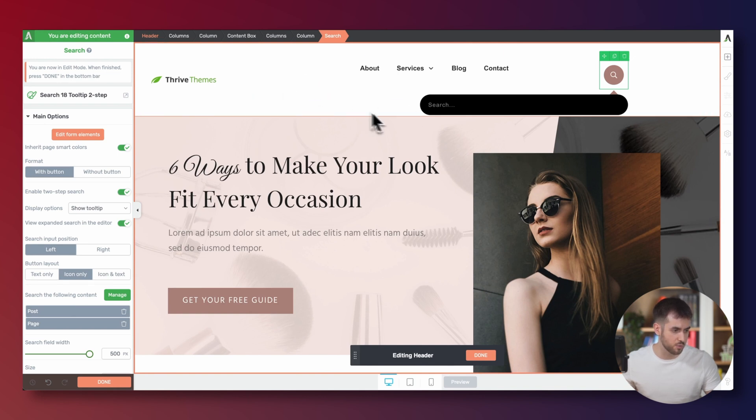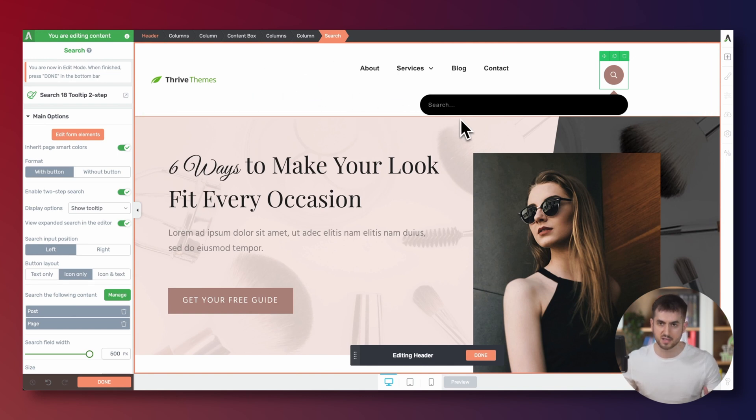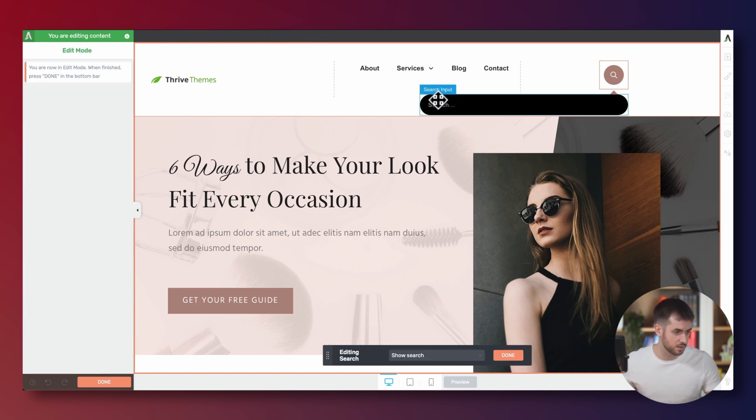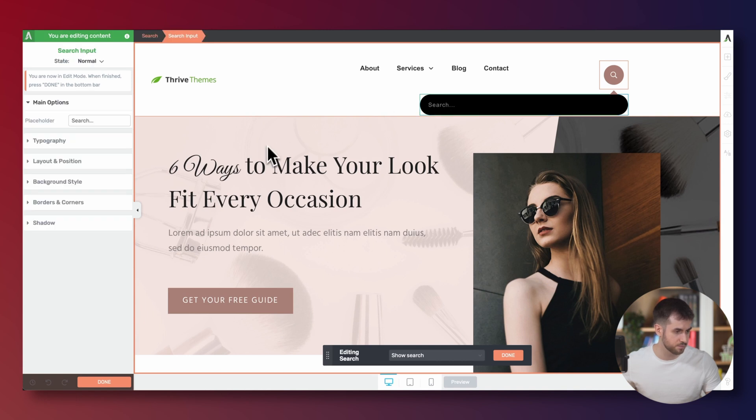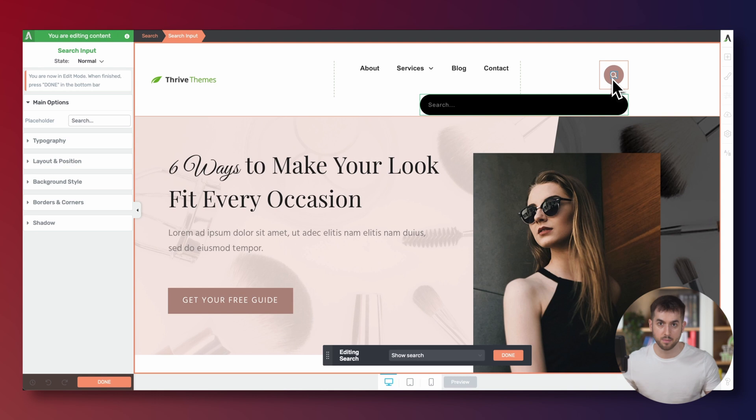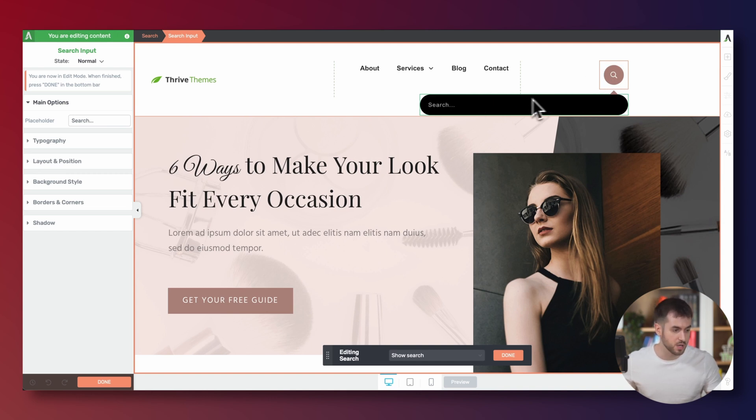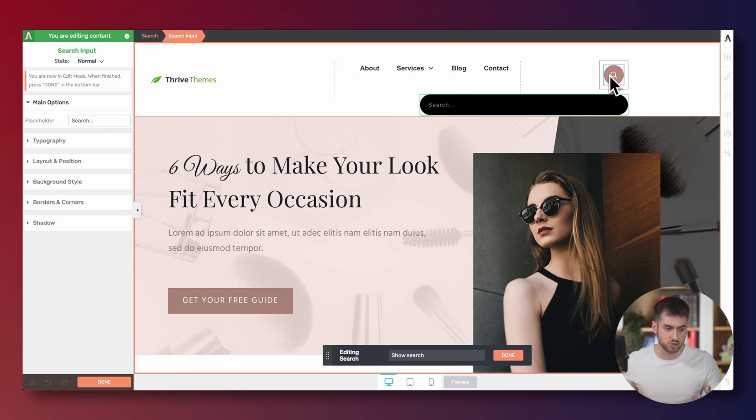So the first thing that we're going to do is let's just customize and style this search form a little bit more. So let's go ahead and edit the form elements. Let's select the input. I'm quite happy with the actual search icon. And by the way, the behavior that we're going to experience is that upon clicking on this search icon, the actual search form will show up. So I'm quite happy with the color of the search icon.